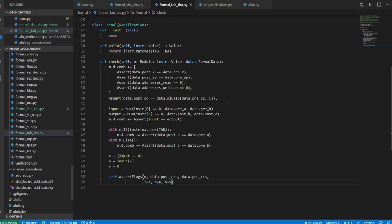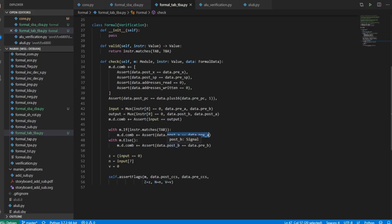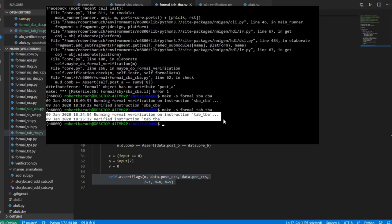Formal verification is no big deal. We just make sure that nothing that is supposed to change did change, and that the PC incremented by one. The input is either A or B depending on whether we're doing a TAB or TBA; the output depends on the instruction. We just want to make sure that the output is now equal to the input, and that the other register we retrieved from didn't actually change. We check our flags, and it should come as no surprise that formal verification worked.